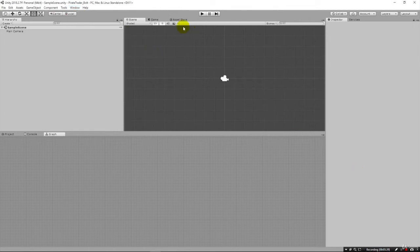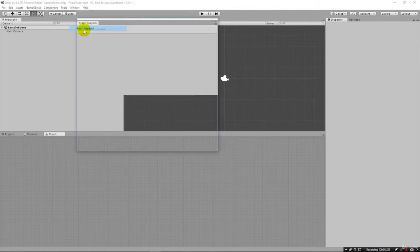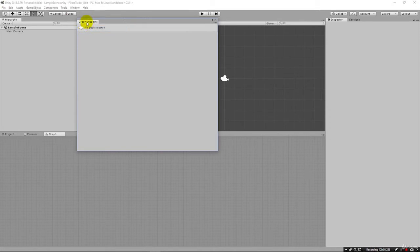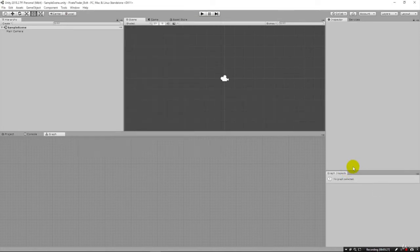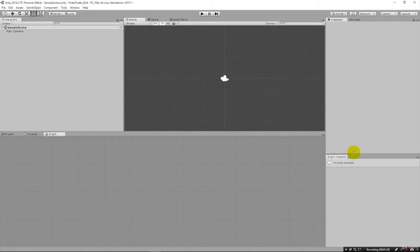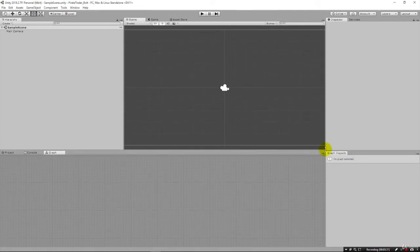And the other window I like to have available is the Graph Inspector. And I'll put that, and you have to click it, then you can click and drag it and just put it down here. So that's just kind of how I do the layout.